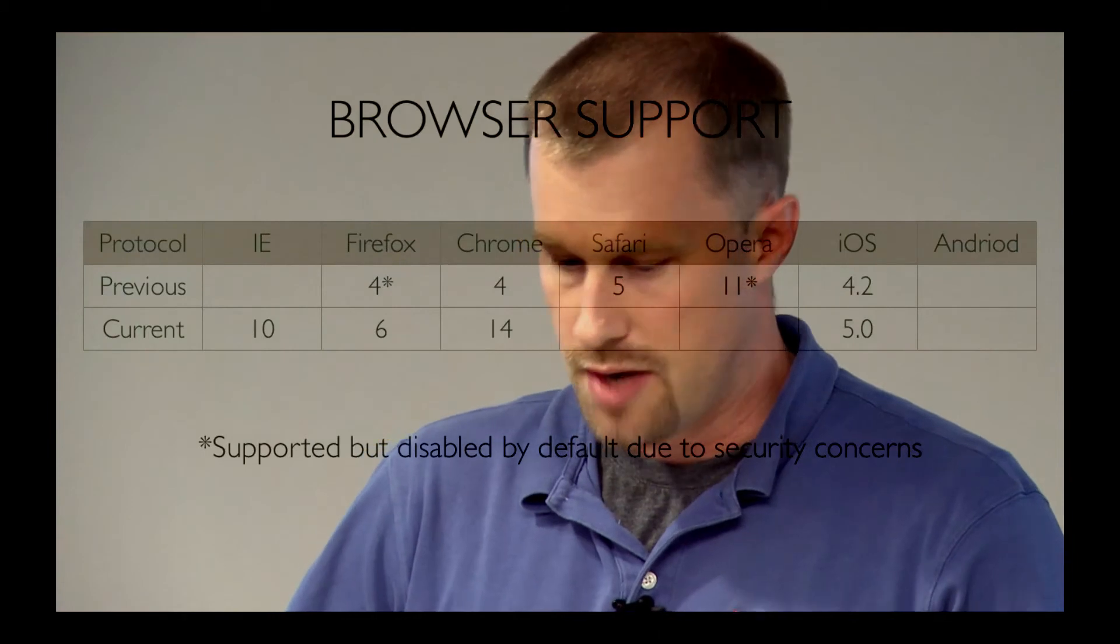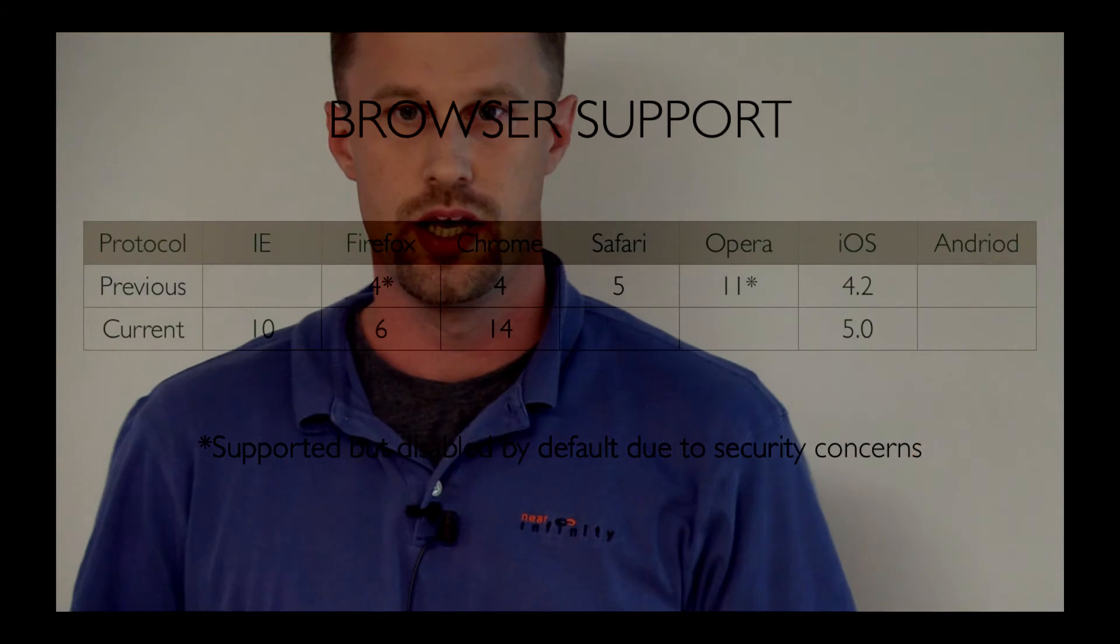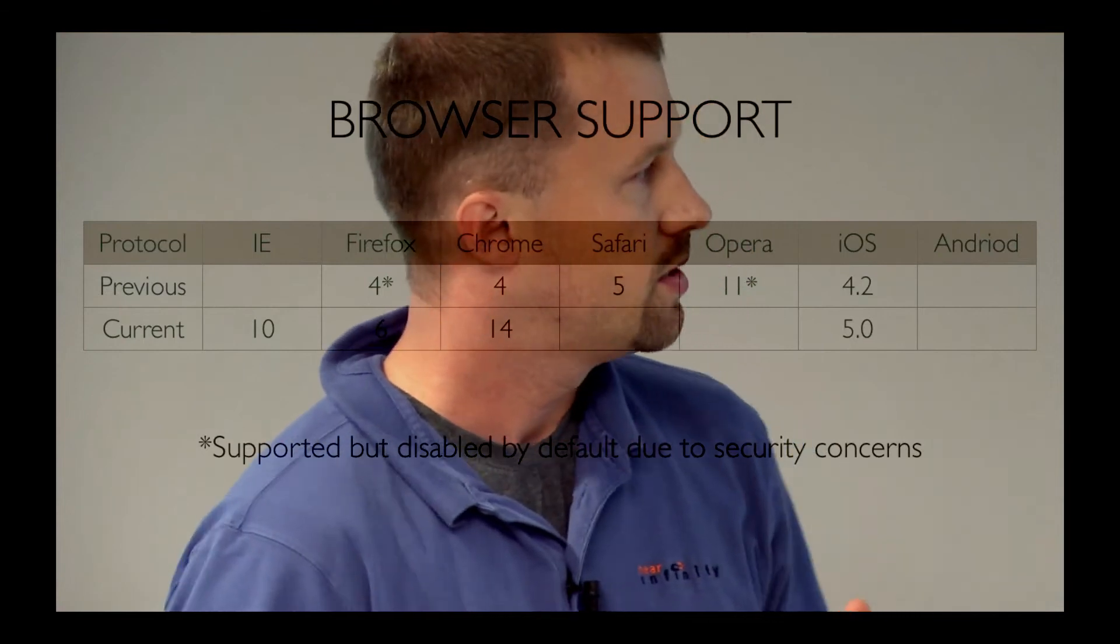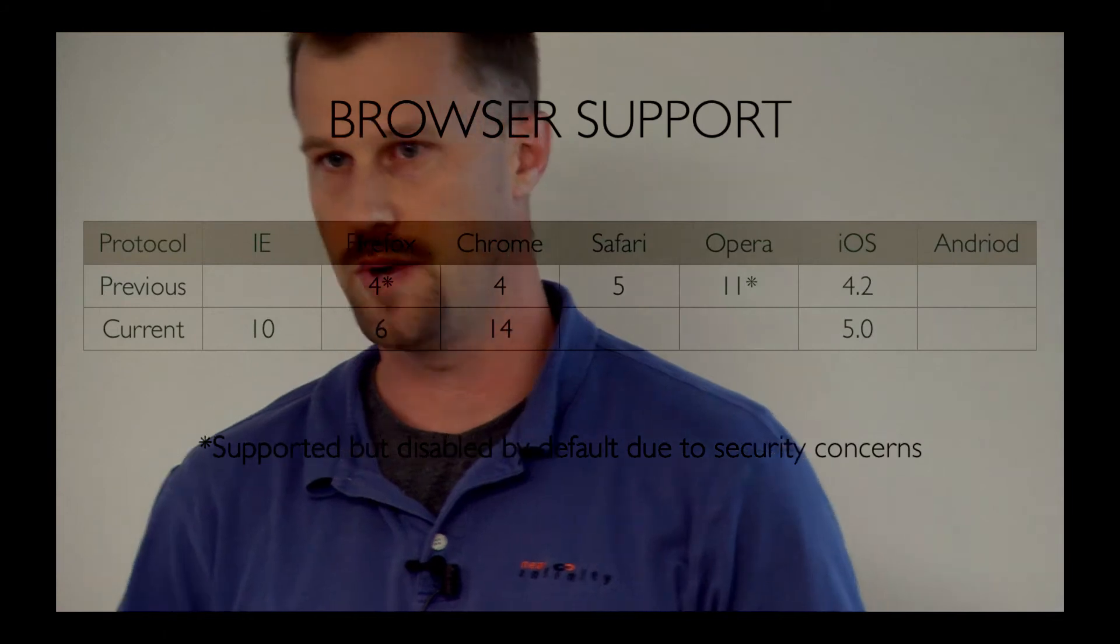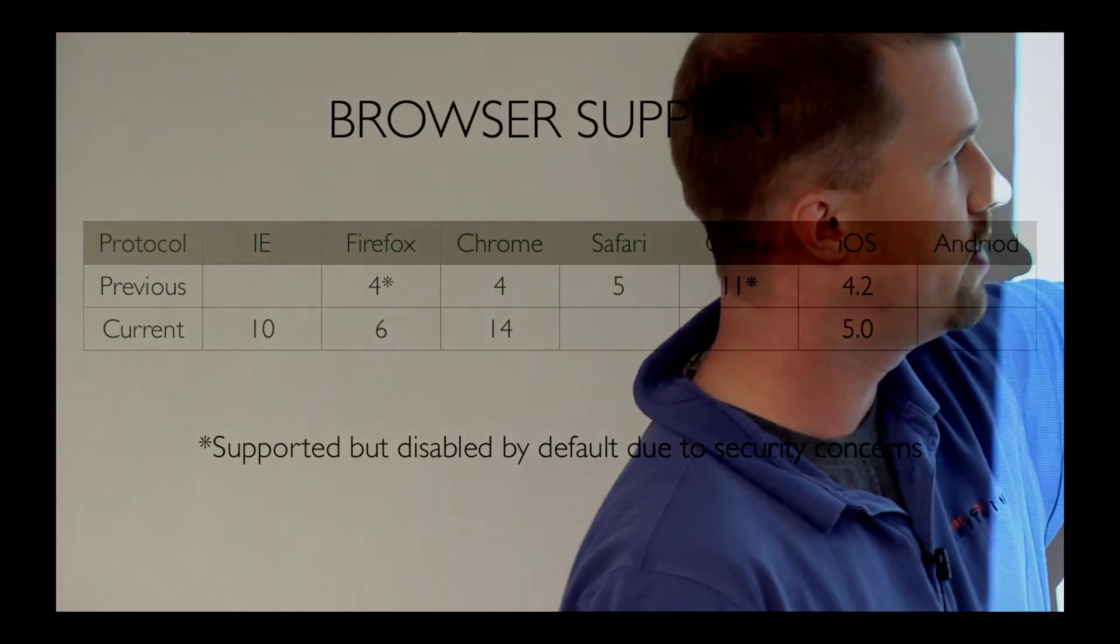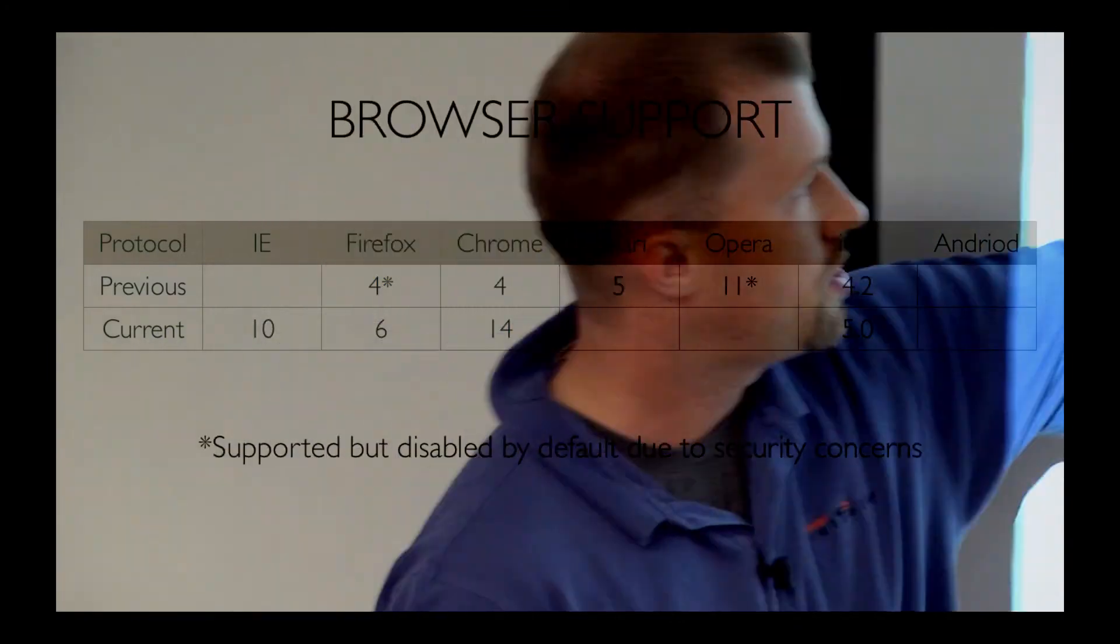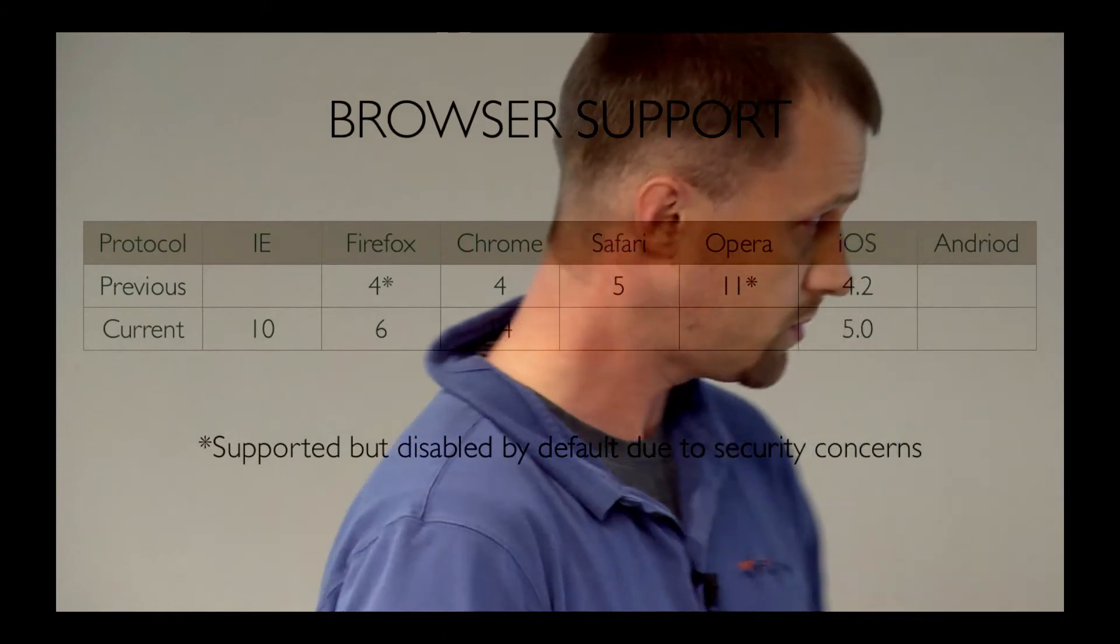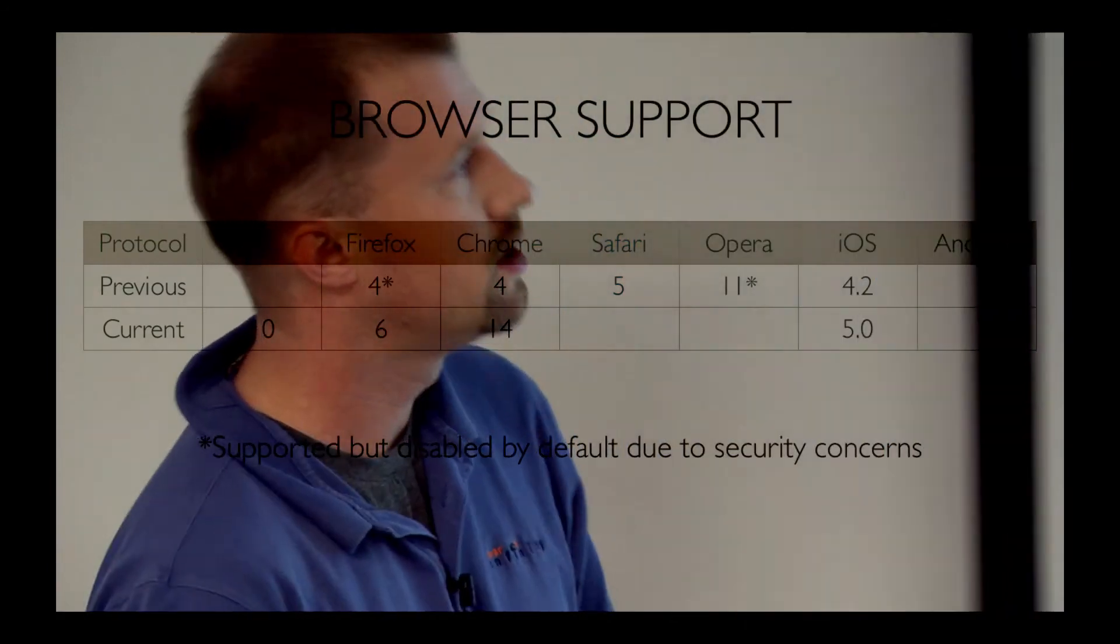So browser support. I have the protocol here listed as previous and current. So the initial implementation had a problem with the handshake that somebody discovered was a security problem because it allowed people to poison the cache on proxy servers along the way. So that's why I have it broken out here. The previous implementation was supported in Firefox 4, Chrome, Safari, Opera, and iOS 4.2. The star means it was there and supported, but it was disabled by default because of the security issue. So the current implementation has fixed that security issue. And these are the browsers that you'll find it in.